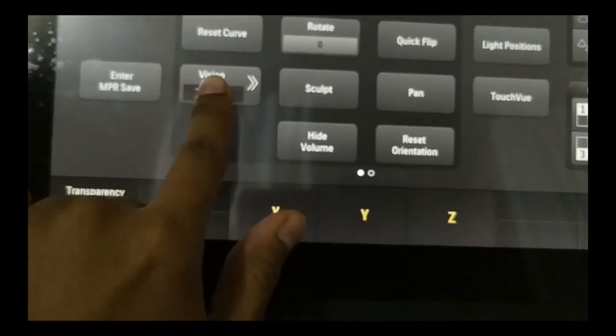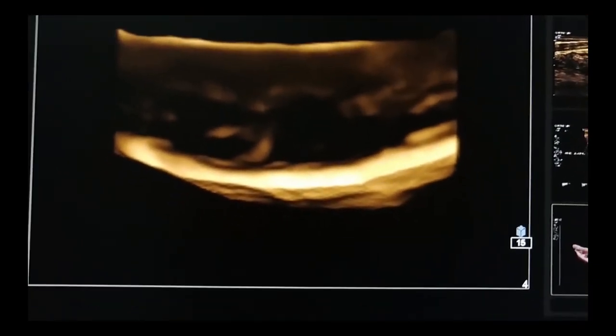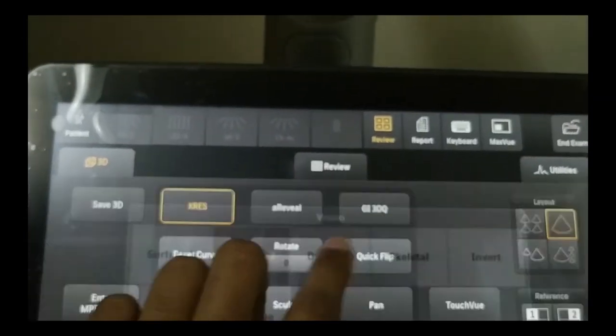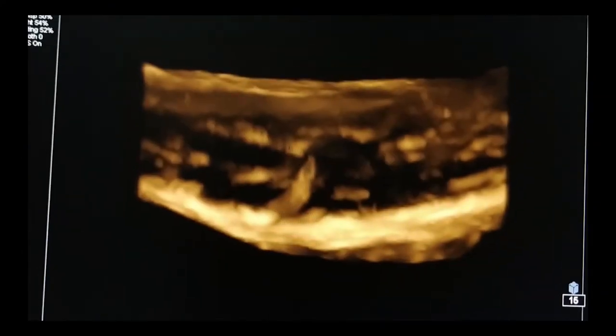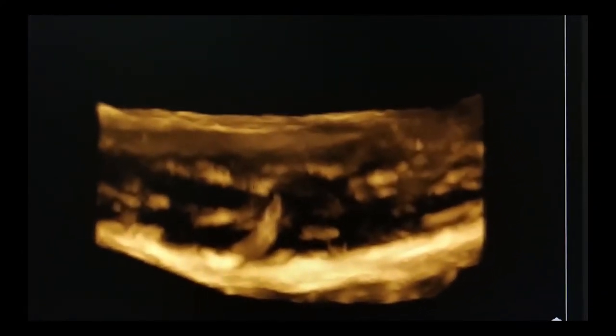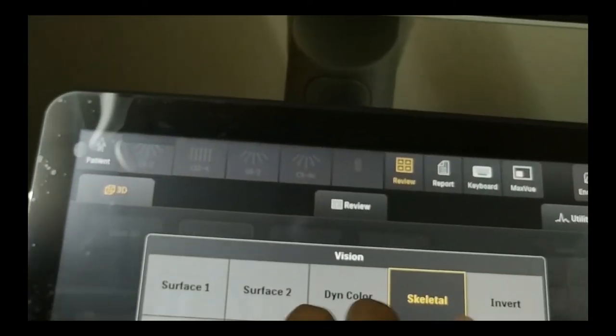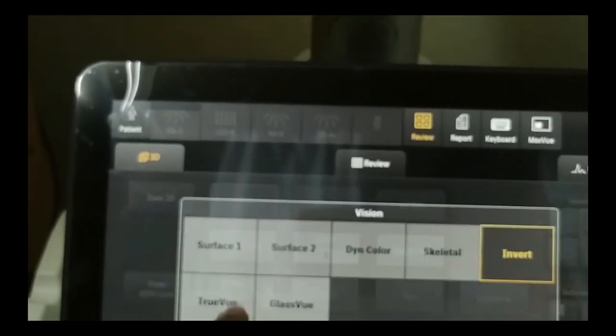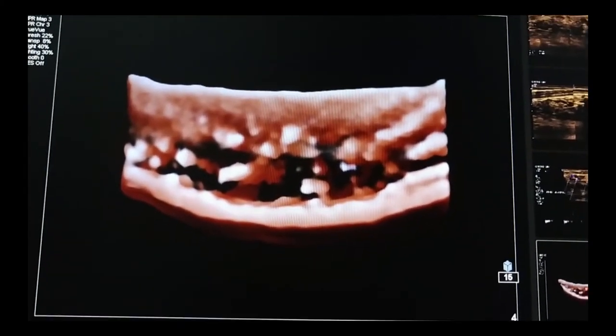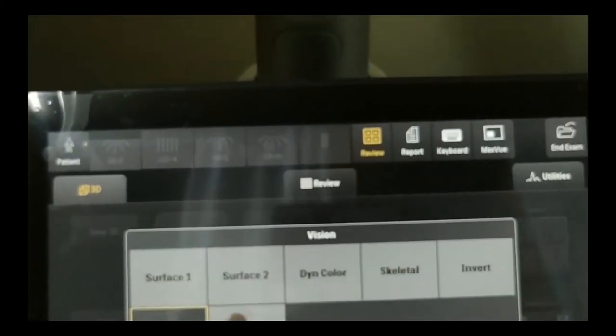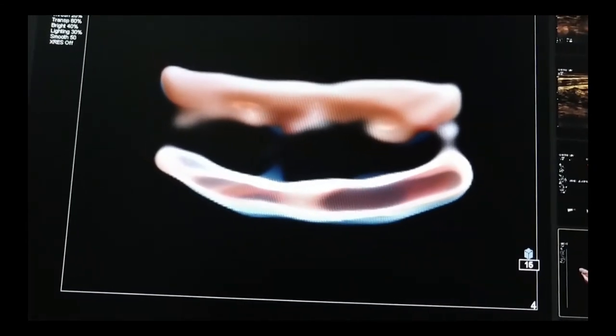Now I will change the view pattern — it's always fun, let's do it. Surface 1: not good. Surface 2: more darker. Dying color: it adds some colors on the darker image. Skeletal: that's not bad though. Invert: horrible. True view: that's my one. Lastly, glass view: not so great in this case.